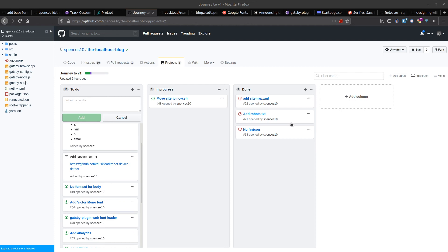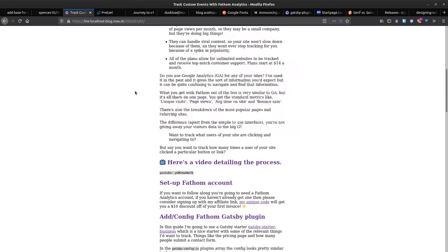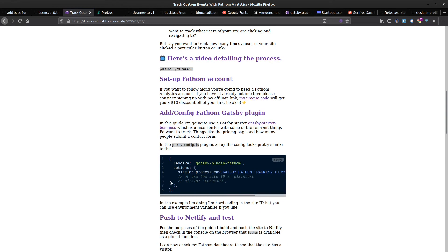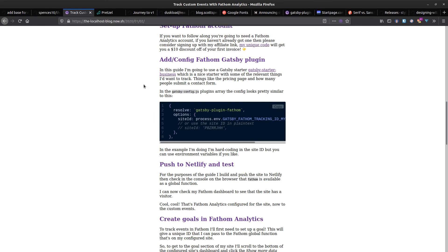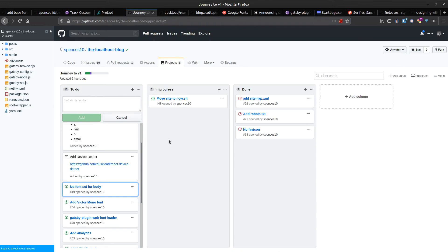In this video I'm going to be adding some base styles to the localhost blog. For those of you that watched the video series back in 2019, I put together a Gatsby blog that uses MDX — it's like a developer blog where you can add nice syntax highlighting — but it's a bit spartan and in need of some TLC for how it looks.